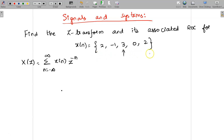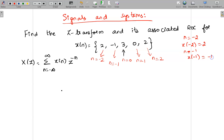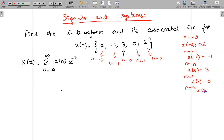First we need to determine the range of X of n. Since the arrow is given here, X of n has the value 3 at n equal to 0, and 0 at n equal to 1, and another value at n equal to 2. On the left-hand side we start with n equal to minus 1. So: X of minus 2 is 2, X of minus 1 is minus 1, X of 0 is 3, X of 1 is 0, and X of 2 is 2.